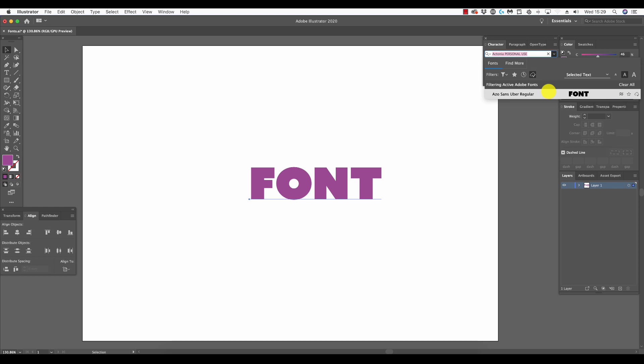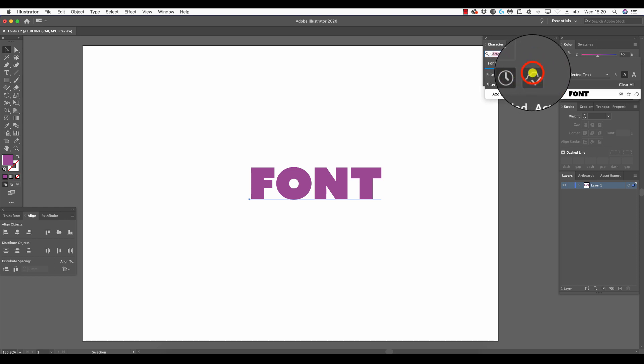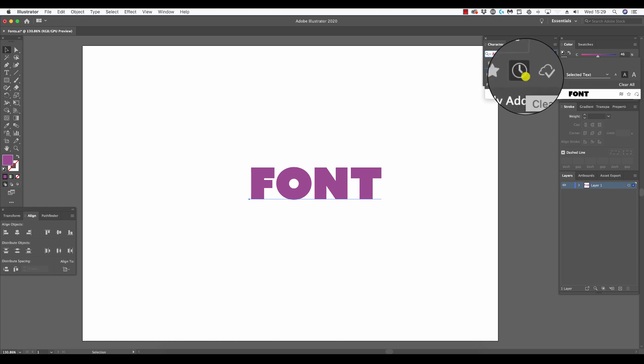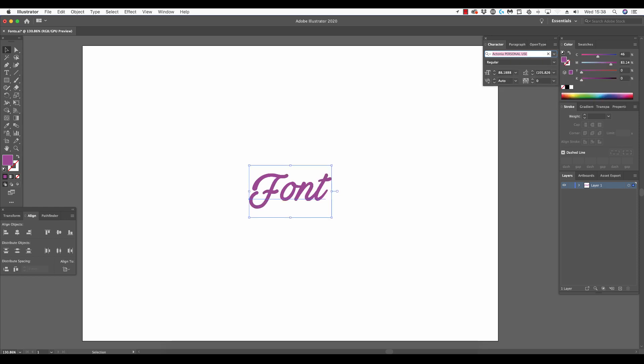Going back to the clock, the recently added list fonts which have been added by whatever means, through Adobe Cloud or otherwise, will appear here. As you become familiar with Illustrator and any selection of fonts you might use regularly, you can simply type in the font name into the character panel.